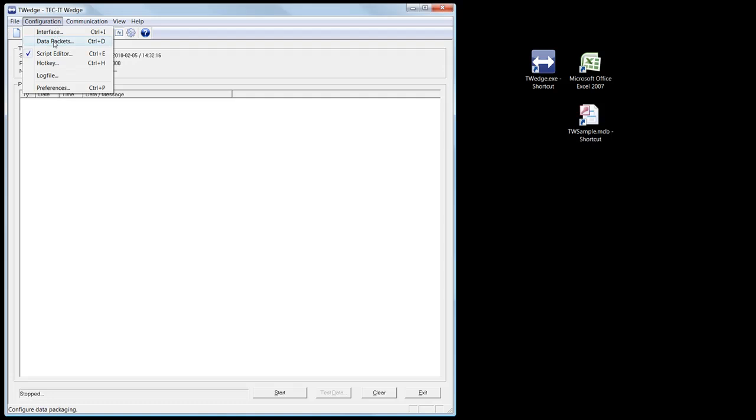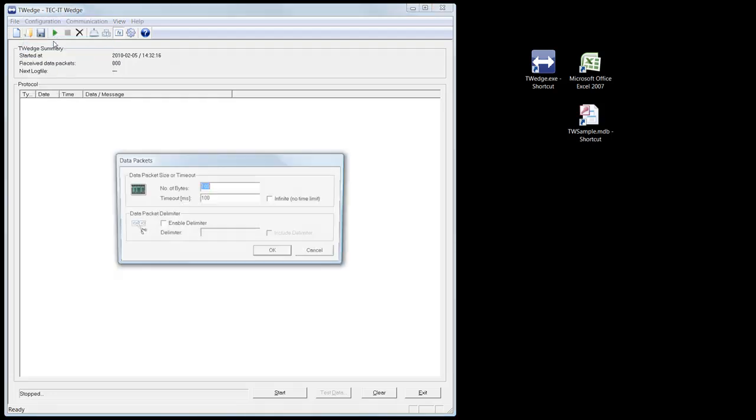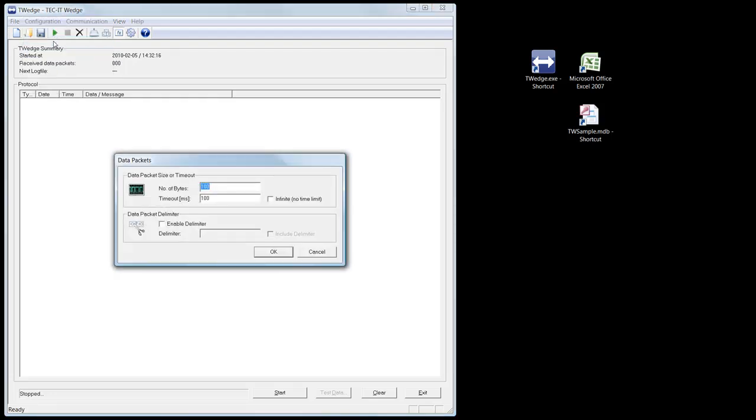T-Wedge groups device data automatically into packets. The data packets are transmitted to the target application as a single unit. In the dialog Data Packets, you can specify the parameters for this purpose.